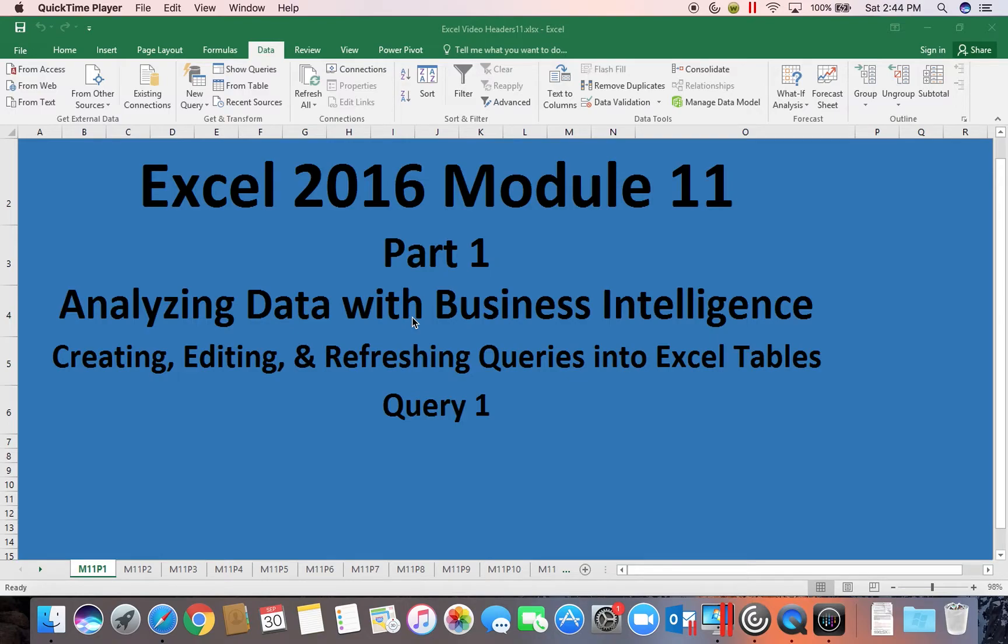Welcome to Excel 2016 module 11 part 1. The first thing I want to talk to you about in this particular module is the version you are using.